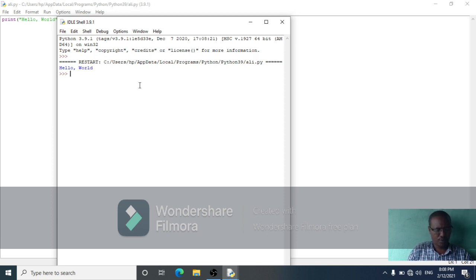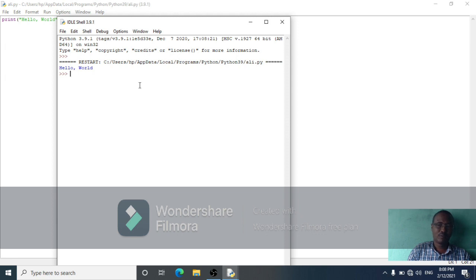An expression is a combination of one or more values. You can think of an expression as a calculation.